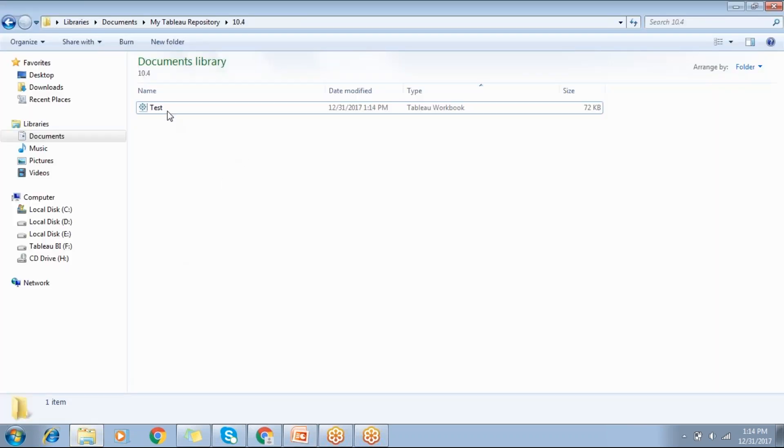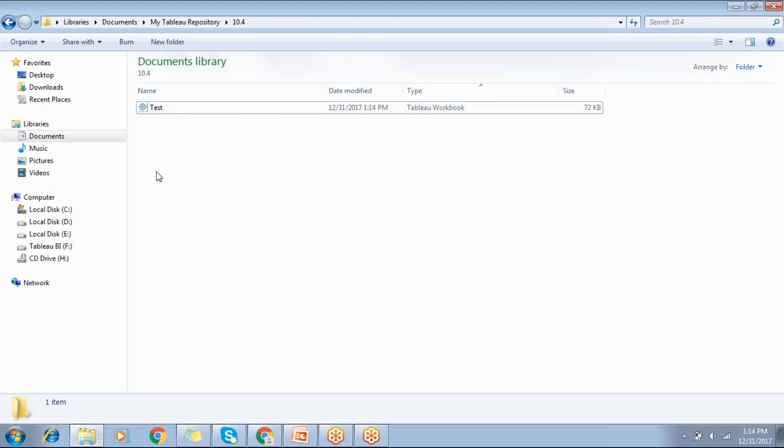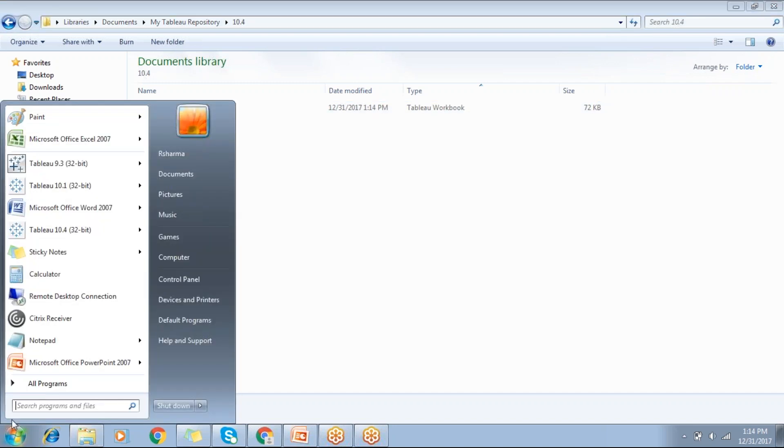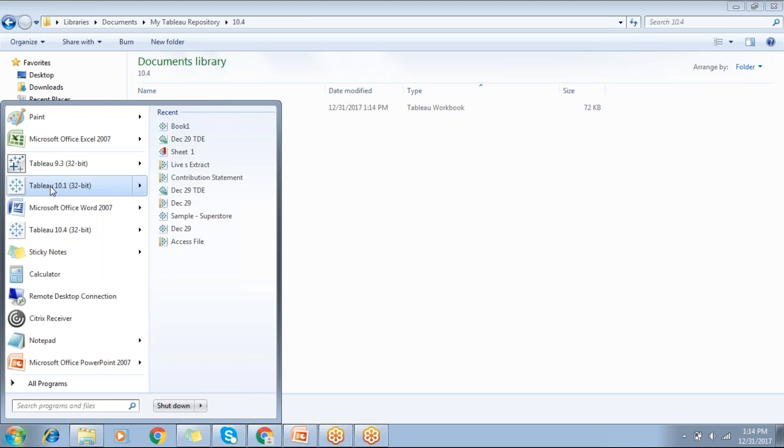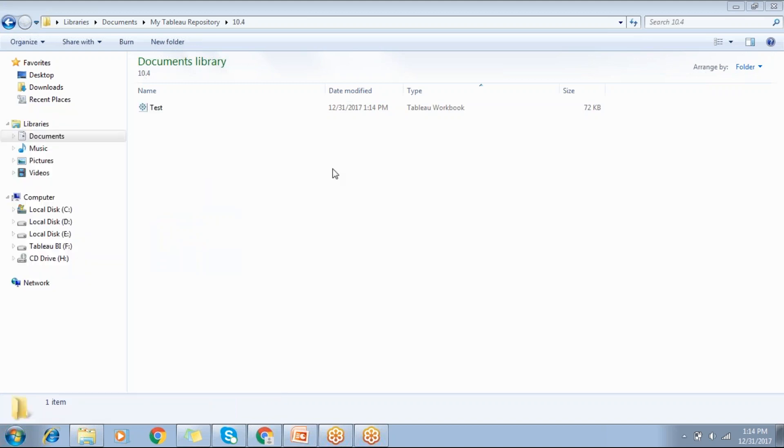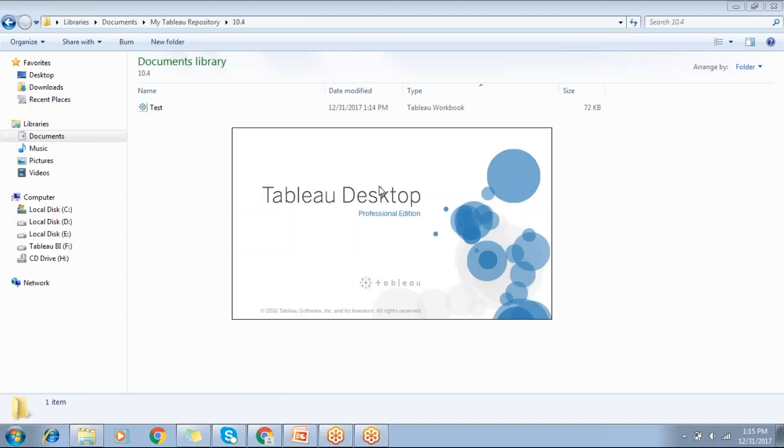We have the test workbook here. This is in 10.4 version so it is not possible to open from 10.1 version. Let me showcase that. Let's go back to 10.1 version.